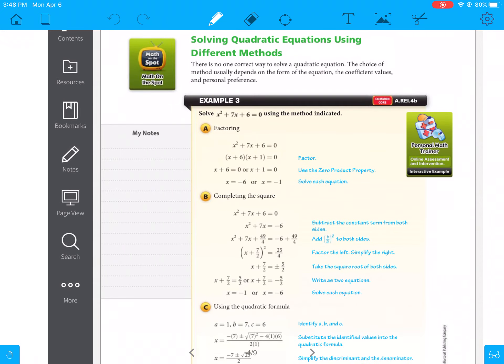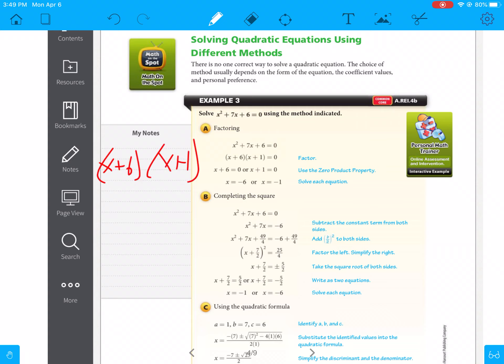Now the last part is solving quadratic equations using different methods. There's no one correct way to solve a quadratic equation — the choice of method usually depends on the form of the equation, the coefficient values, and personal preference. Looking at example a, all the methods give the same answer, just solved differently. I would solve this one by factoring: what two numbers multiply to 6 and add up to 7? That's 6 and 1. So x plus 6 times x plus 1 equals 0, giving answers of negative 6 and negative 1.